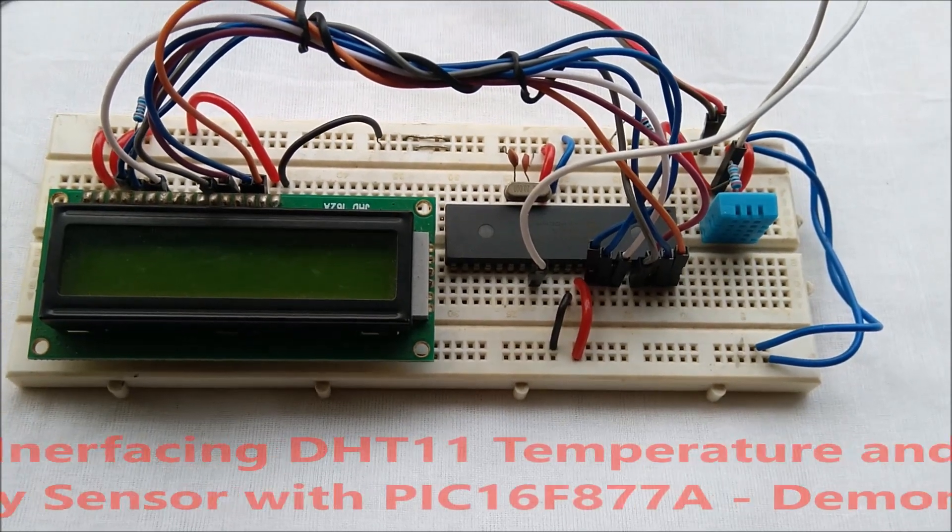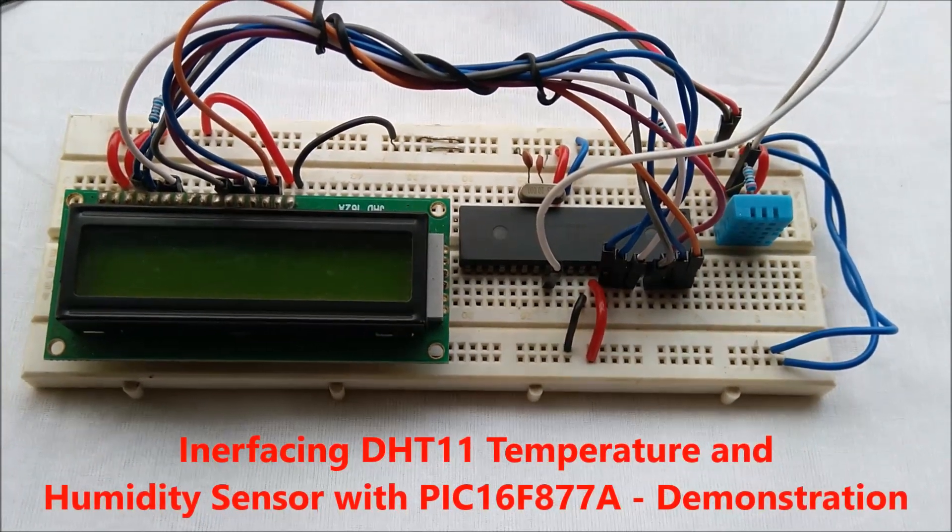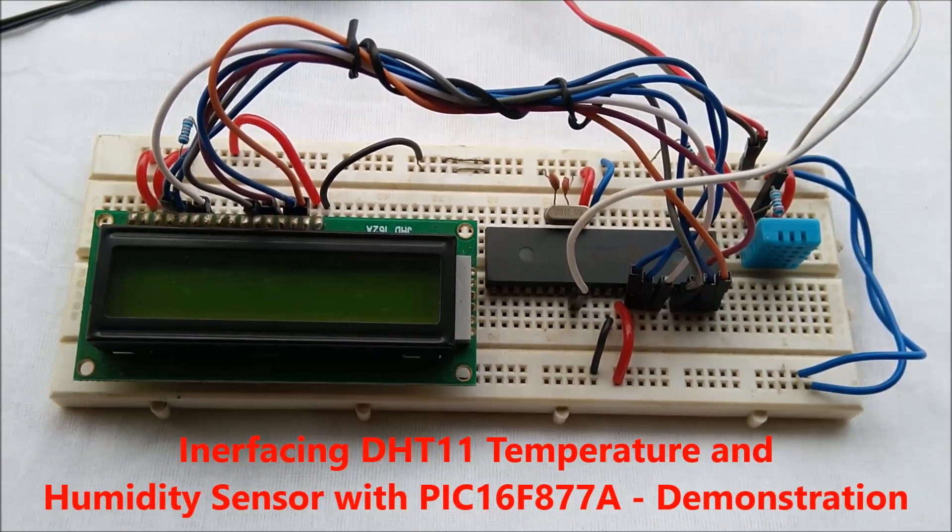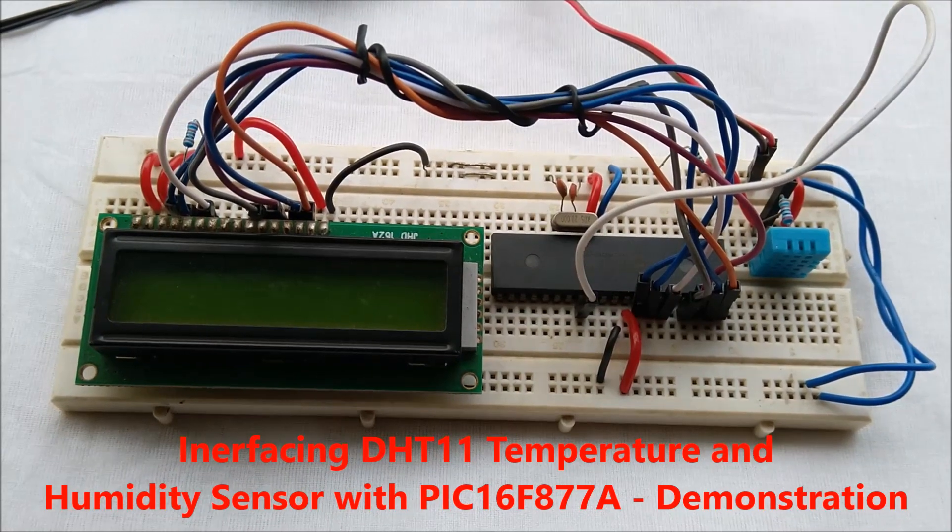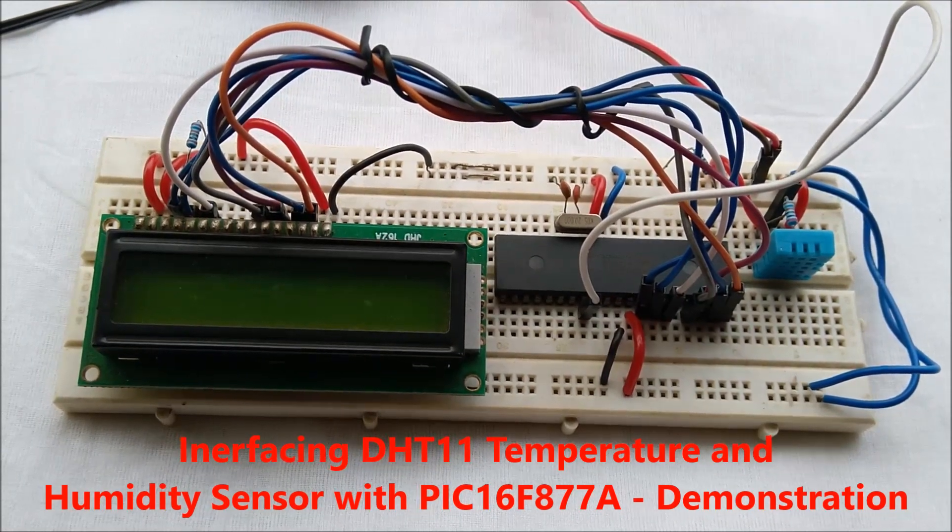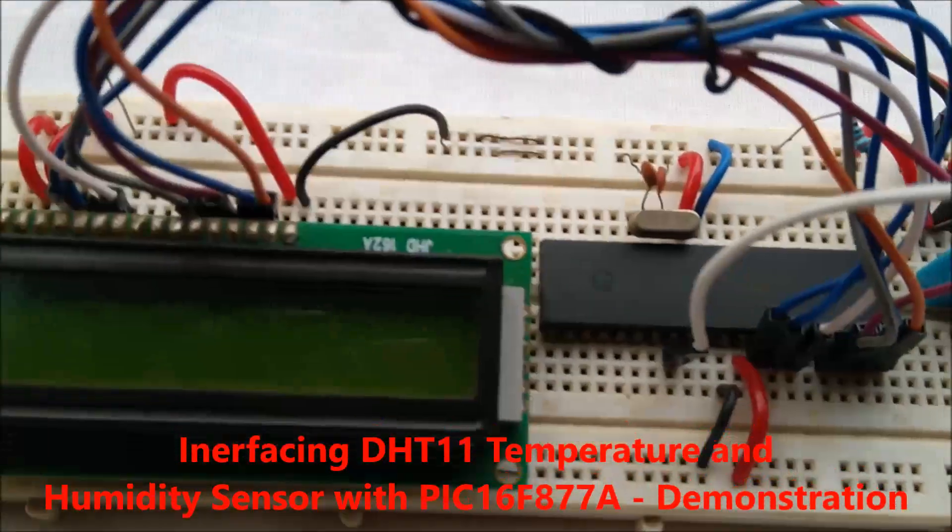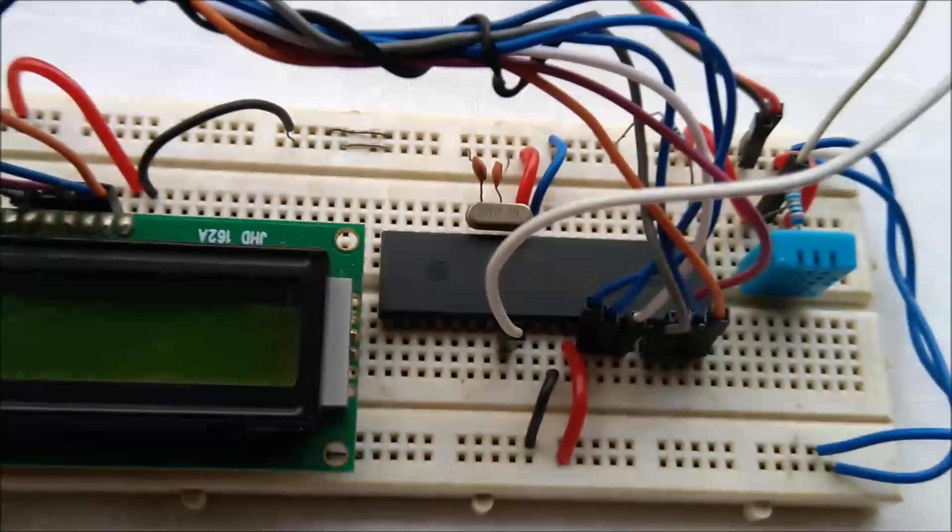Hi there, this is Saurabh Gupta once again and here is DHT11 sensor interfacing with PIC microcontroller 16F877A.